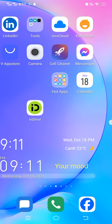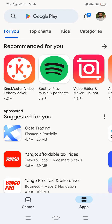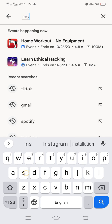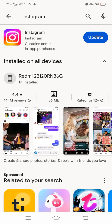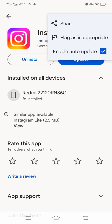Simply open up the Play Store and search for the app which is misbehaving. Let's suppose I'm searching for Instagram first. After that, check whether any update is available or not. If any update is available, update that app, because the issue can be because of an old version of that app.